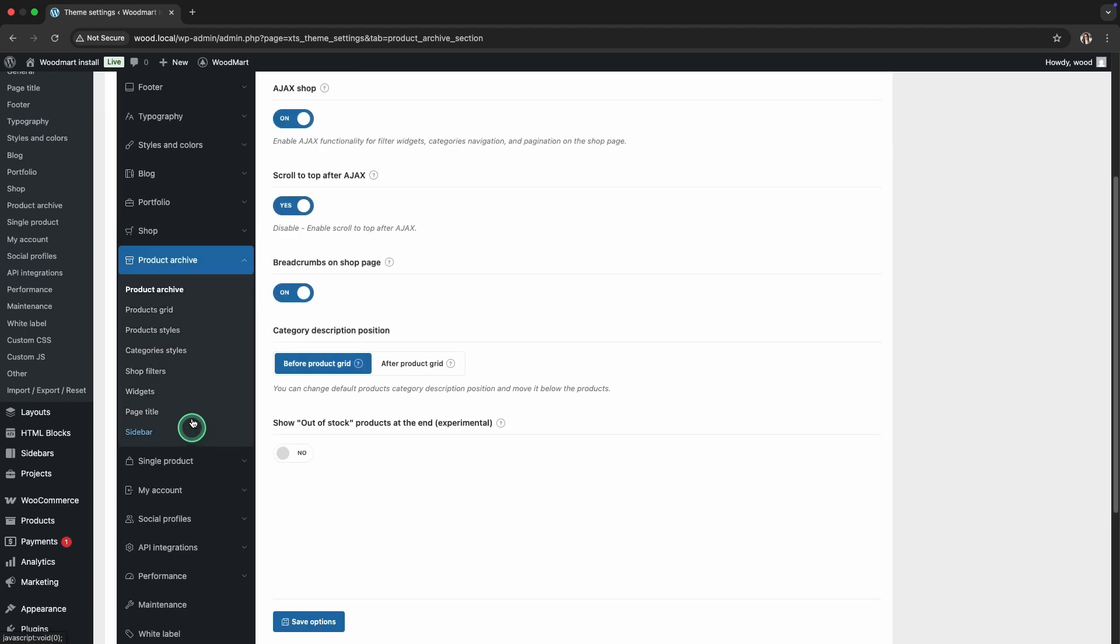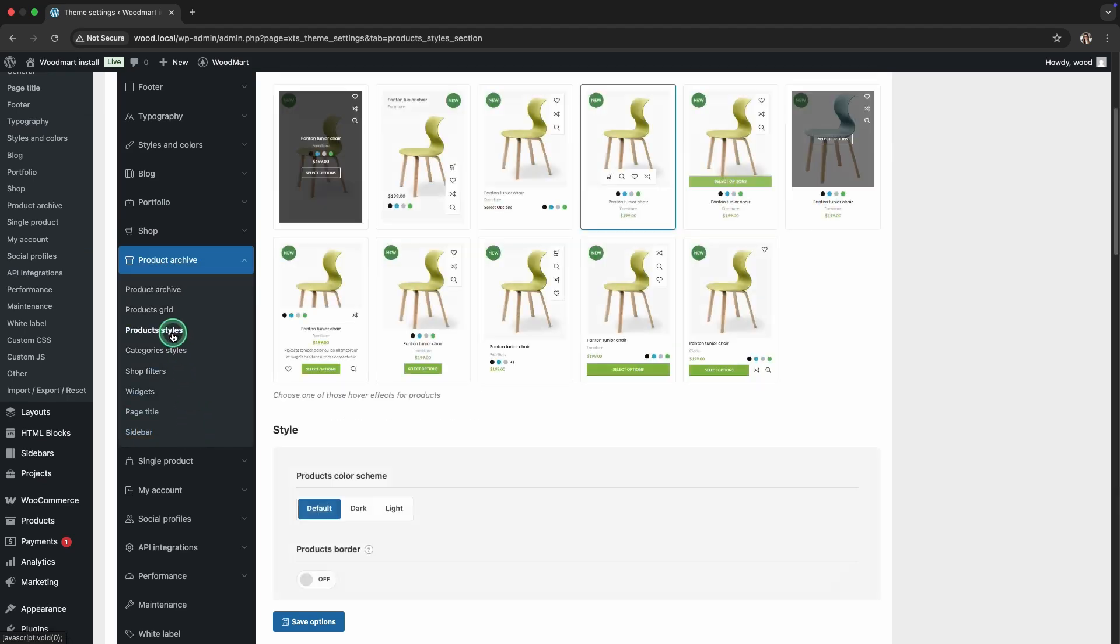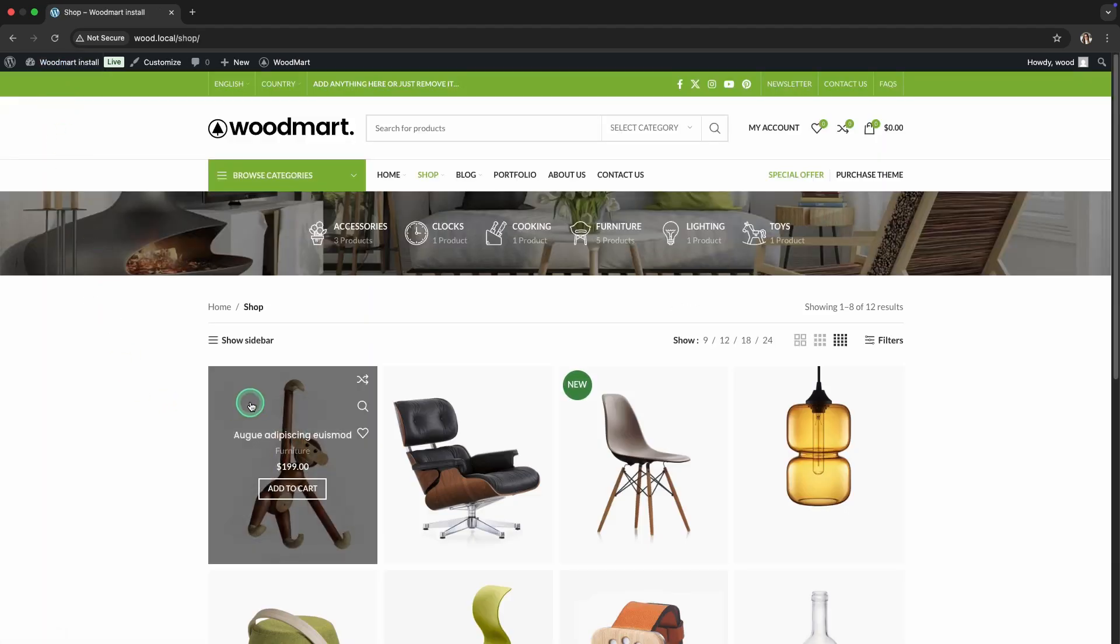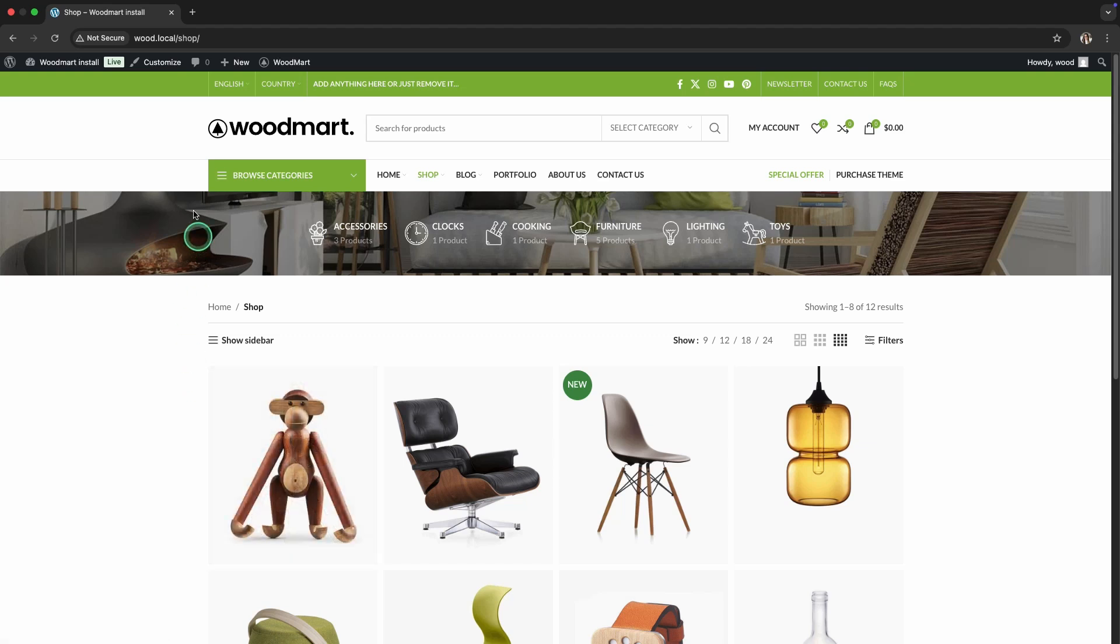Now, let's try selecting a different effect. With this hover style, the product image becomes slightly darkened, and the button along with the icons becomes more visible.